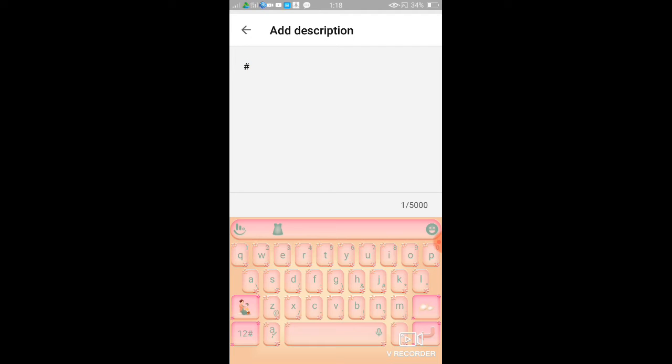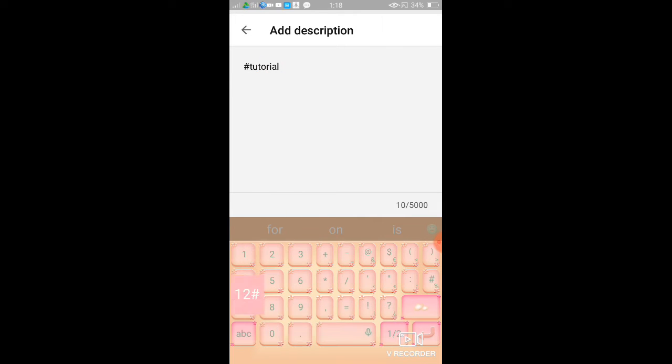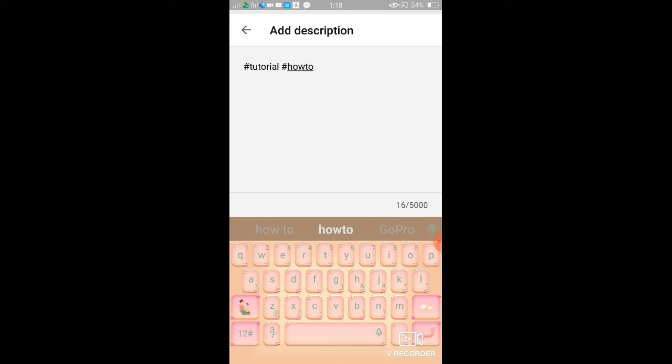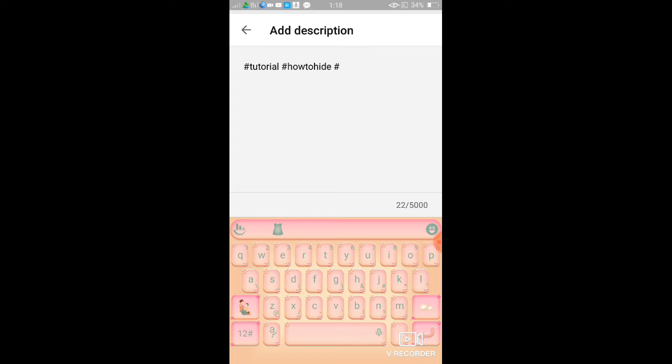Okay, so my video is about tutorial, so hashtag tutorial, and then space, hashtag, and then space, hashtag again, how to hide, space, hashtag subscriber.